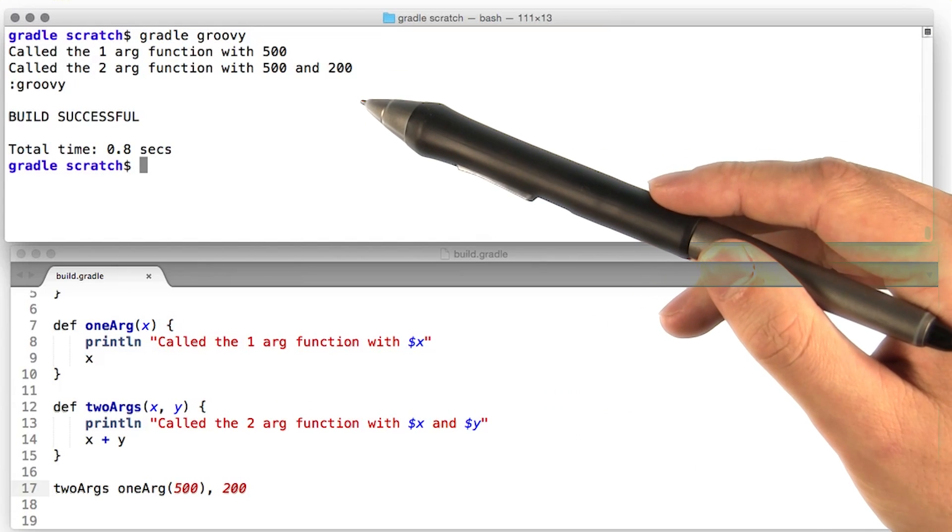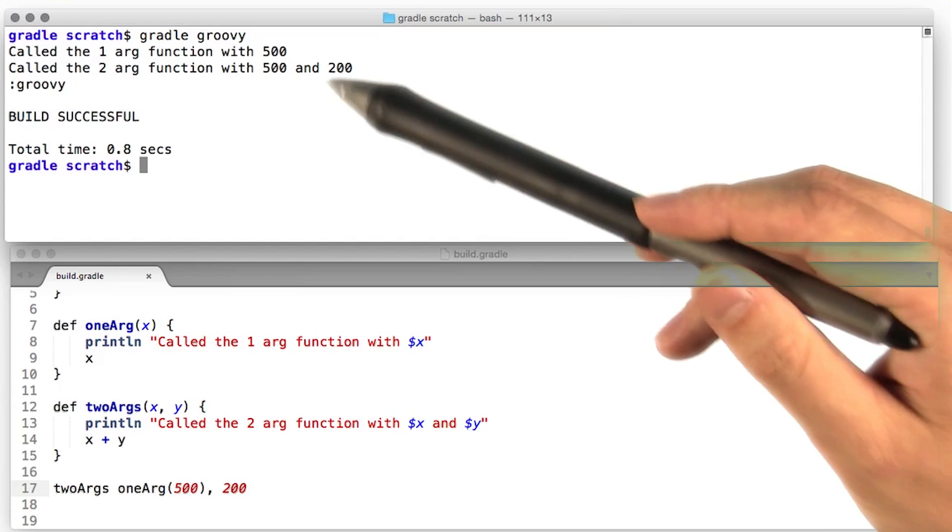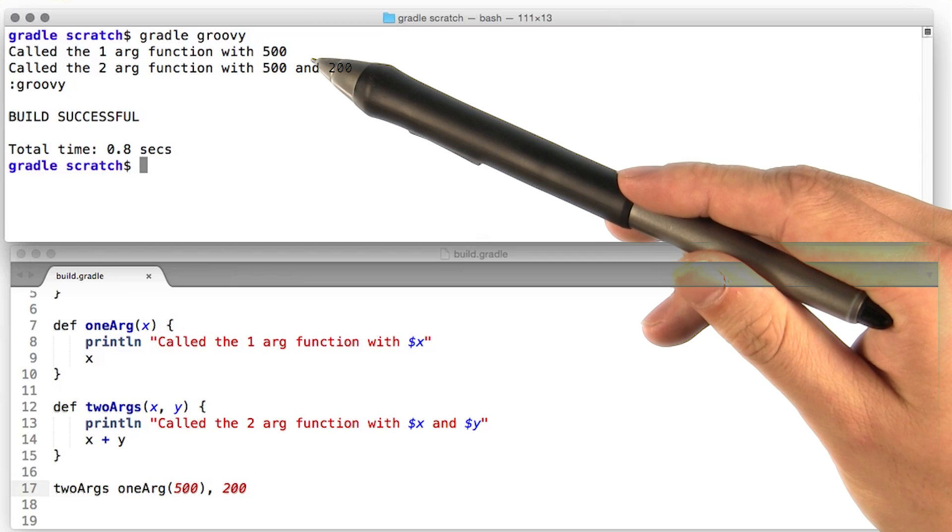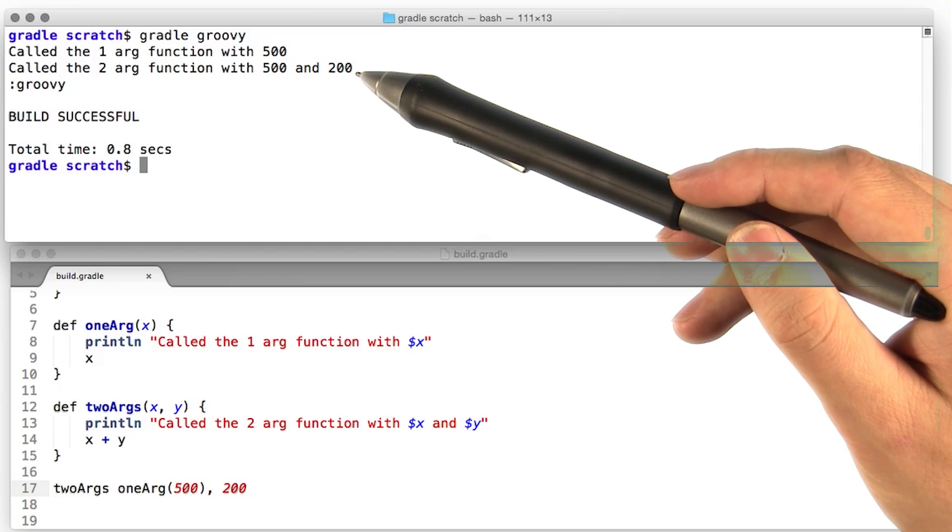Beautiful, we're getting the nested function call exactly how we want it. First, the one arg function is being called, then the two arg function is being called.